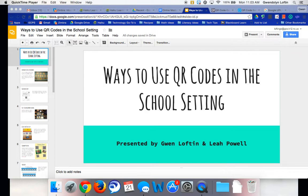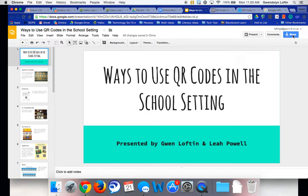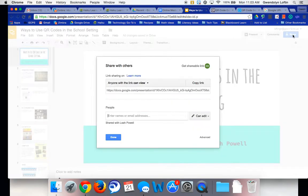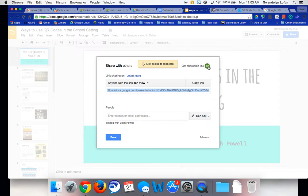To begin, you're going to get the link for whatever it is that you want to create a QR code. So, for example, if I created this Google presentation and I wanted to link to it, I would click share and then I need to get the shareable link.